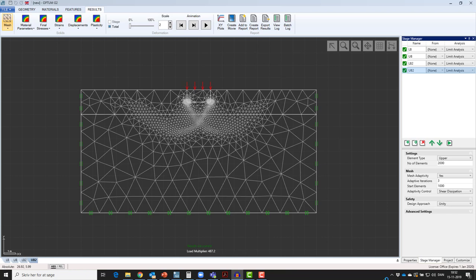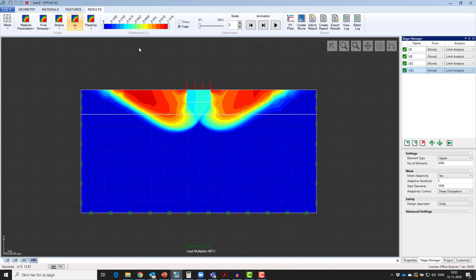Just like you would in a frequency analysis calculating a mode shape or a buckling analysis calculating a buckling shape. When you in Optum G2 for a limit analysis plot displacements, you will notice that no units appear in the distribution. This is to indicate that a collapse mechanism is being plotted and units are not relevant.